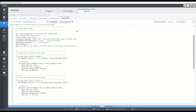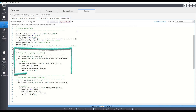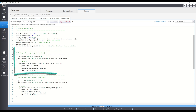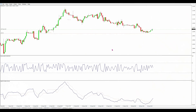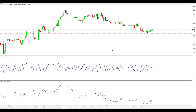A few weeks ago, I posted a QQE and Connors RSI strategy generated using StrategyQuant's genetic algorithm. This strategy goes long when the Connors RSI is below 70 and the QQE fast line crosses over the slow line.